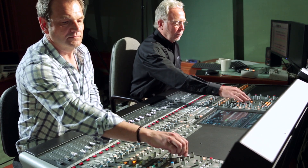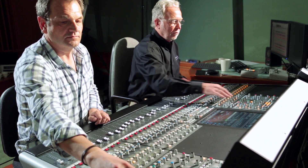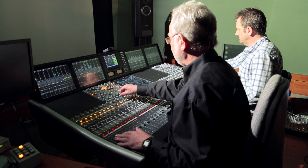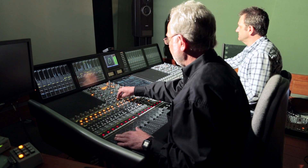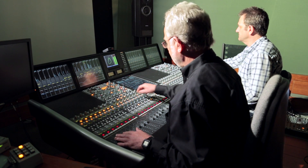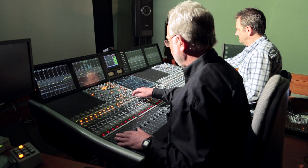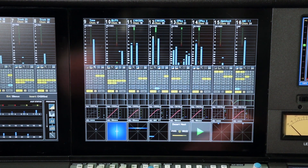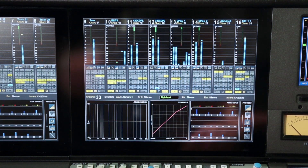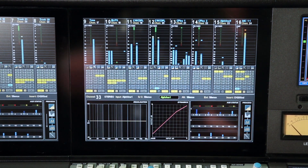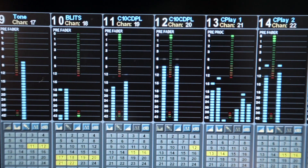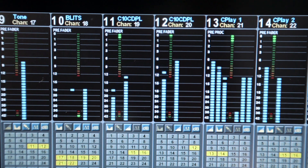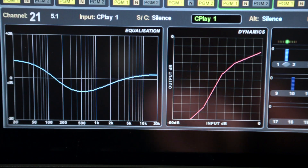The C100 can support two operators, each with their own master panel, independent layer switching and PFL. The channel TFT screen includes a host of displays including surround metering, routing and graphics for EQ and dynamics.